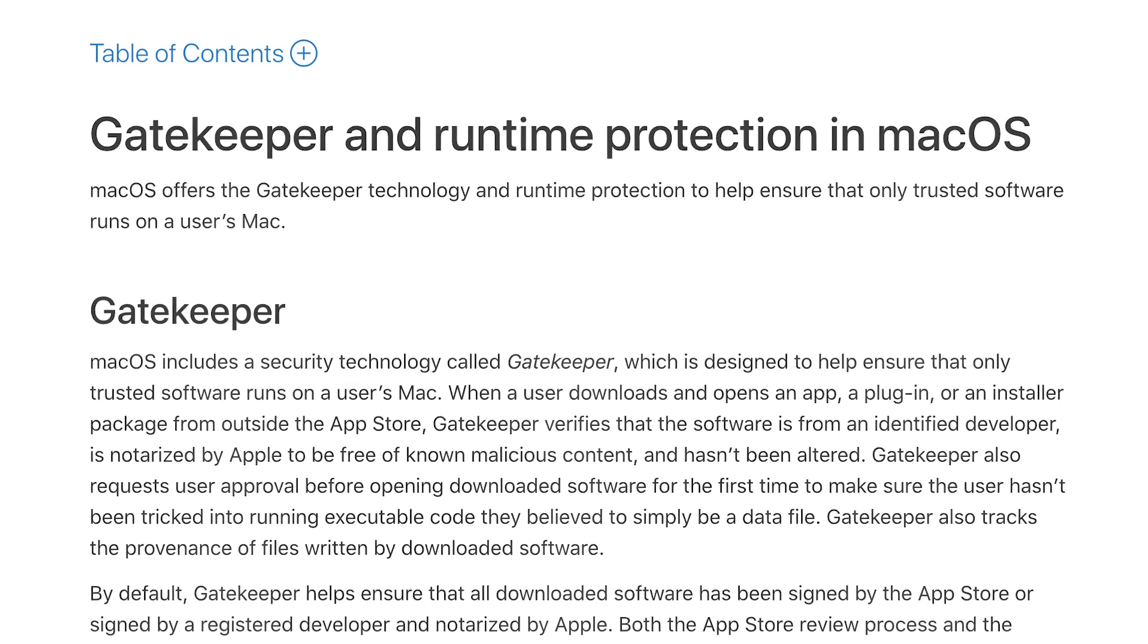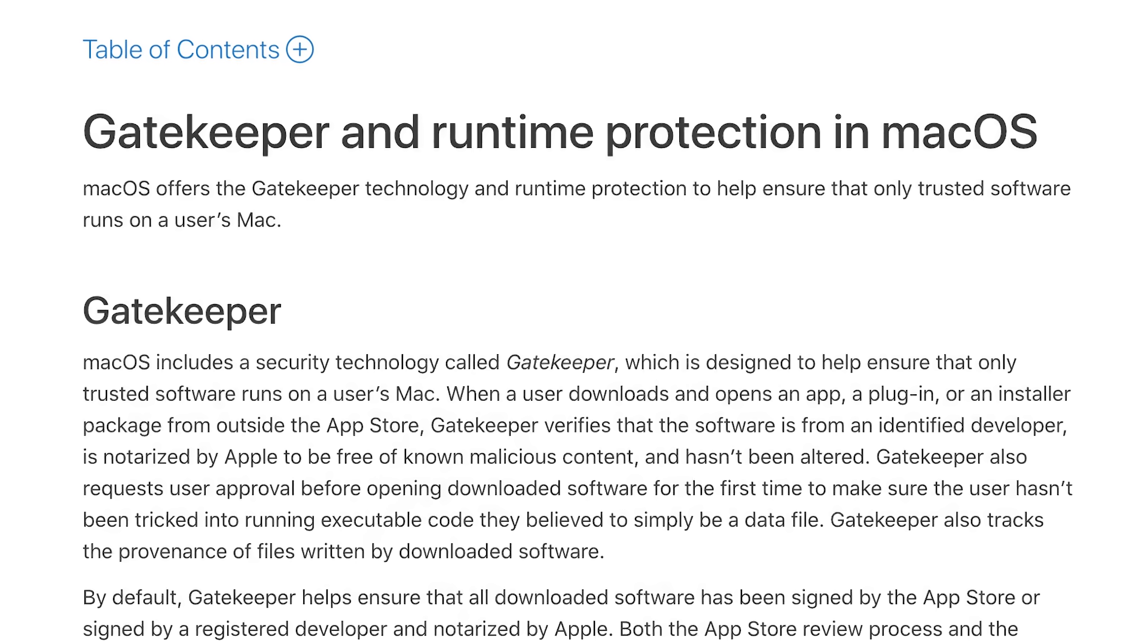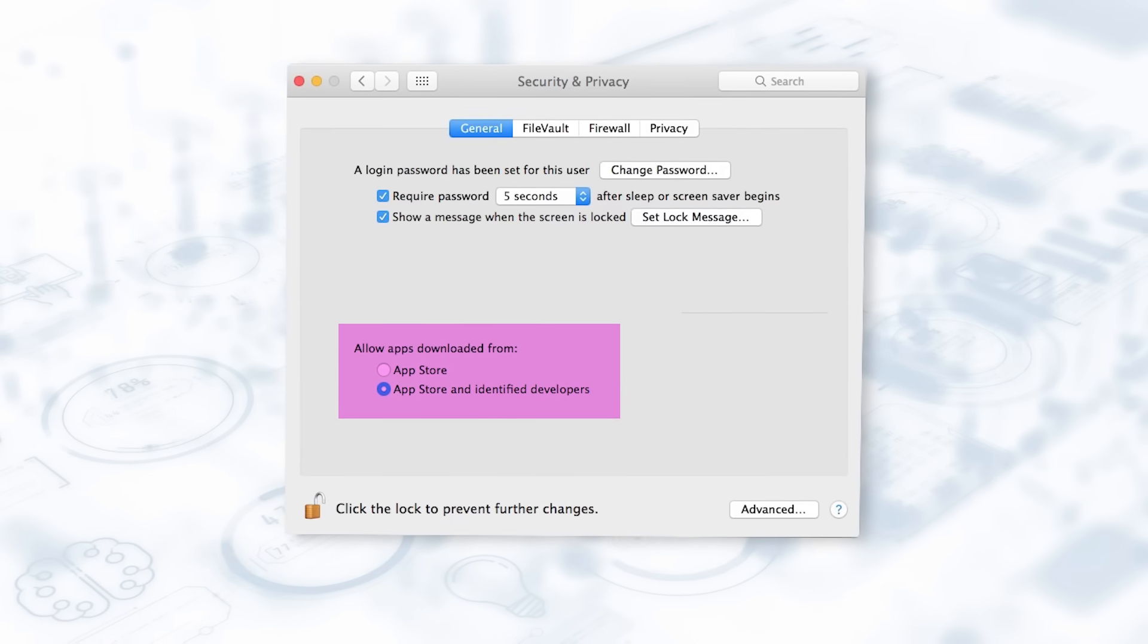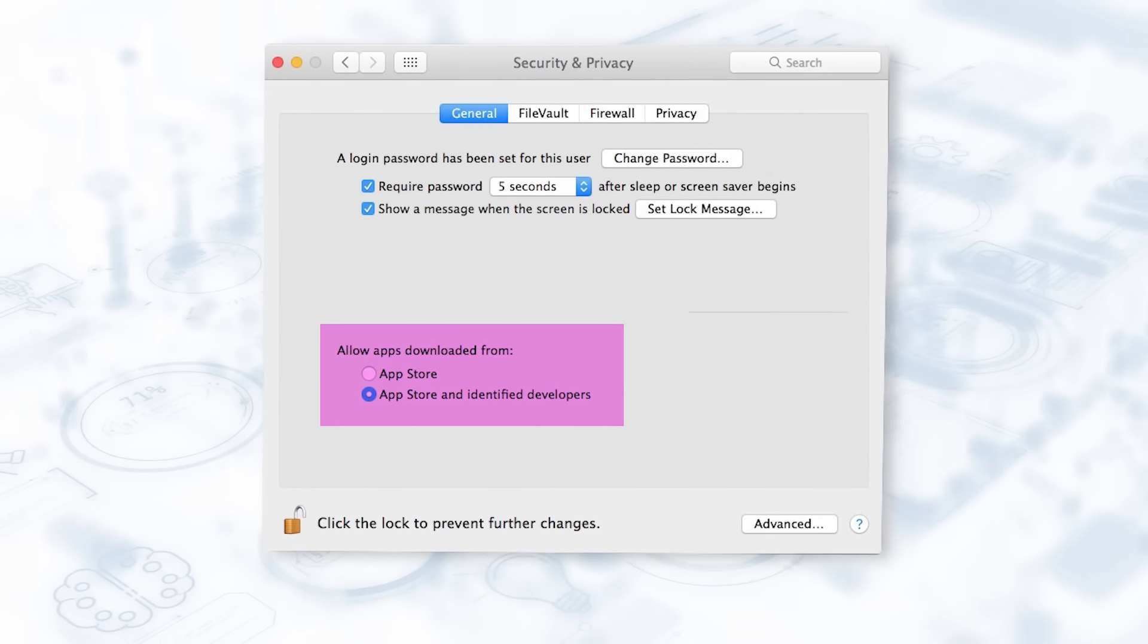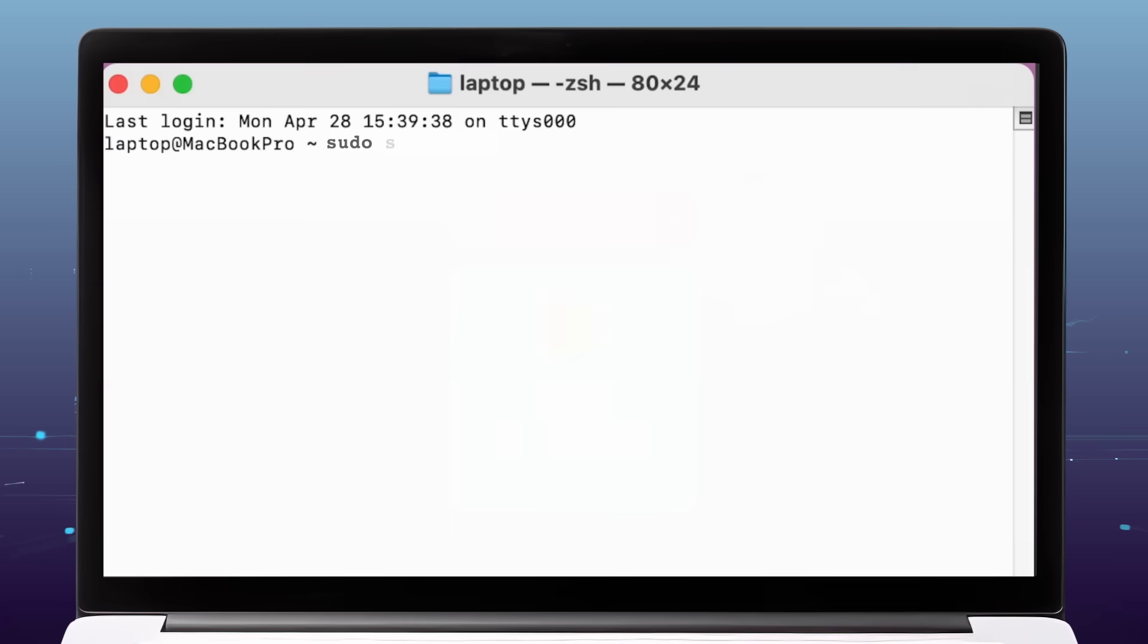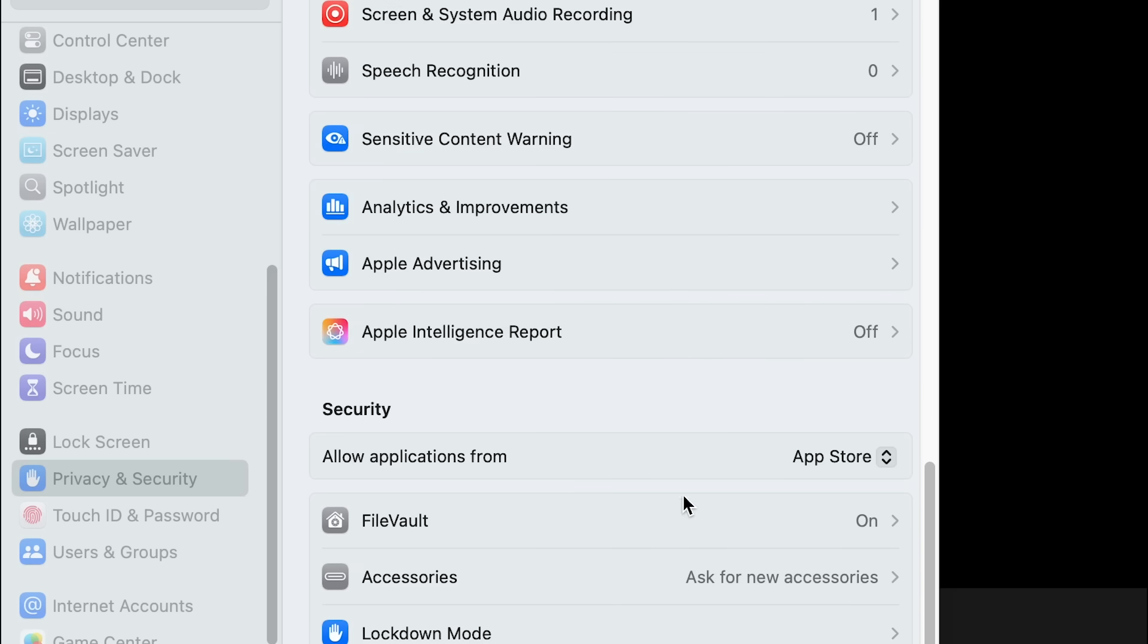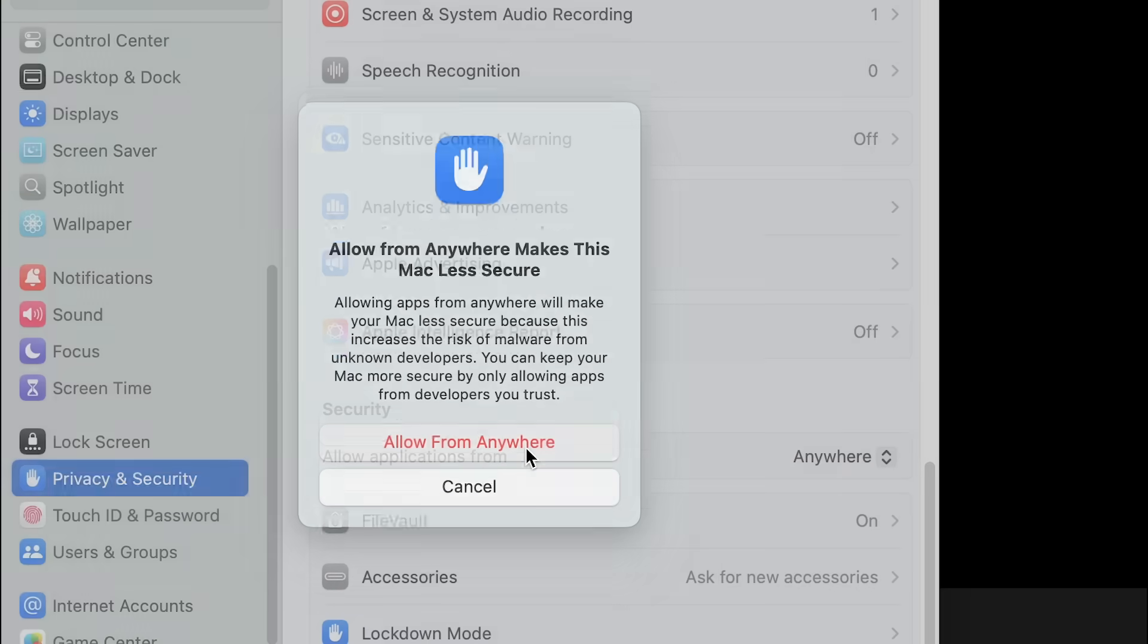And now they have barriers to downloading software outside of the App Store. Gatekeeper, which is a macOS security feature that controls which apps are allowed to run on your Mac, by default only allows apps from the App Store or from developers that Apple has verified. And if you want to allow downloads from elsewhere, you have to first turn off Gatekeeper's strict enforcement using command line, and then go back into your settings and select the option to allow apps from anywhere. They really want all your downloads to go through them.